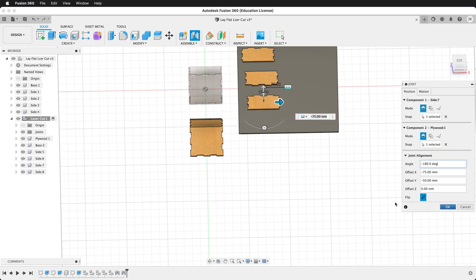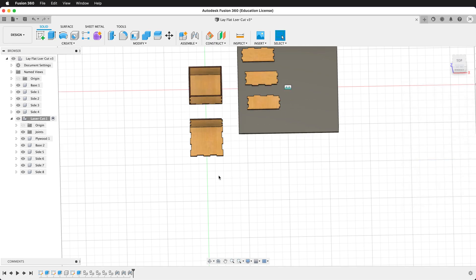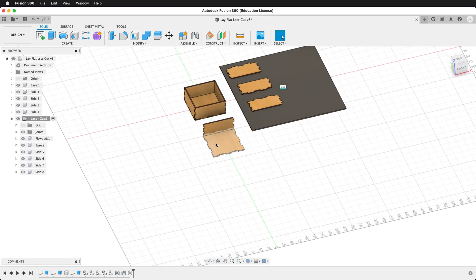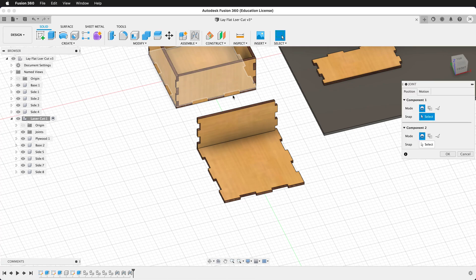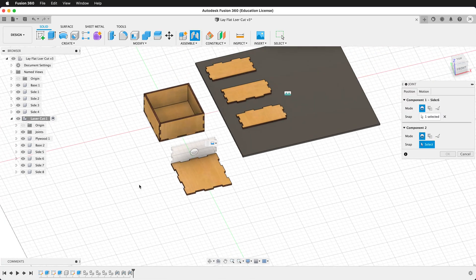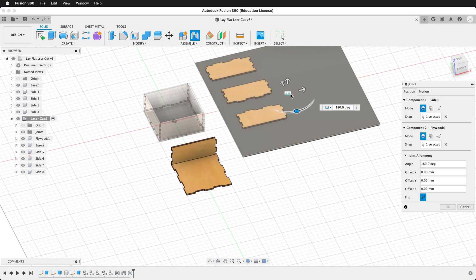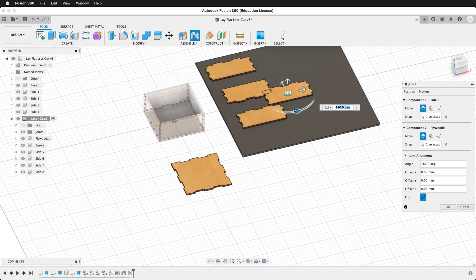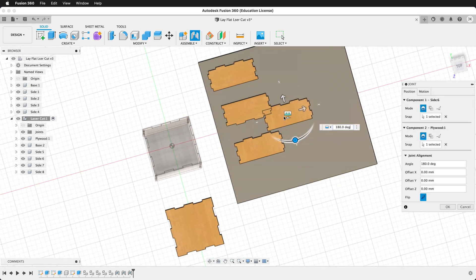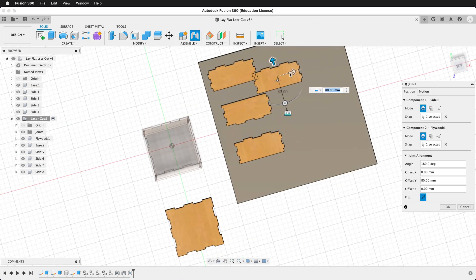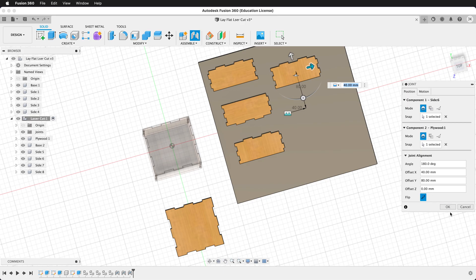And these joints are editable, so you can change your offsets based on your design and what you need. I usually just click all the joints very quickly, get them down on the plywood. Then I consider how I want to lay out the pieces for a good efficient use of materials.